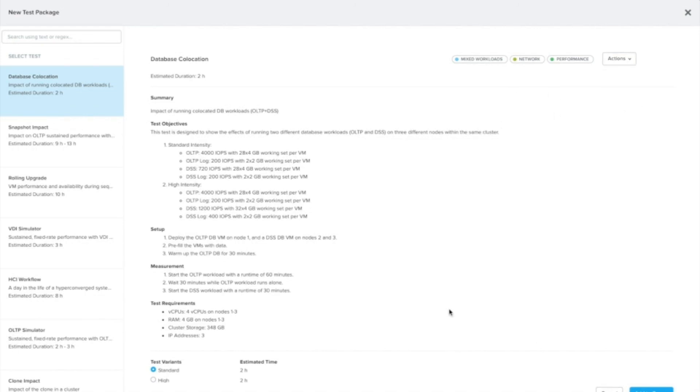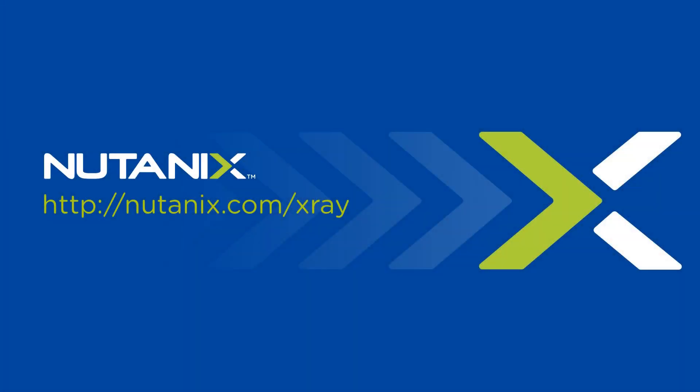Hopefully you can see that this is a pretty powerful feature, allowing you to create new custom scenarios, and the delivery of new scenarios can be asynchronous to releases.